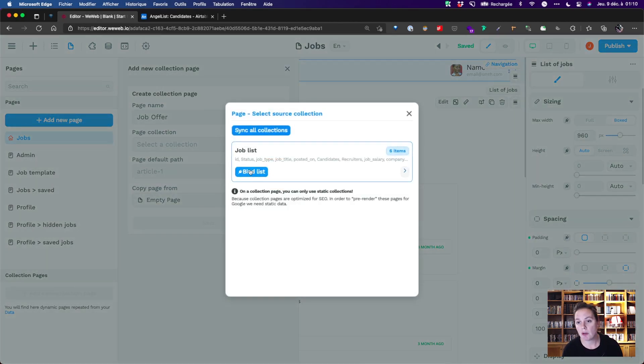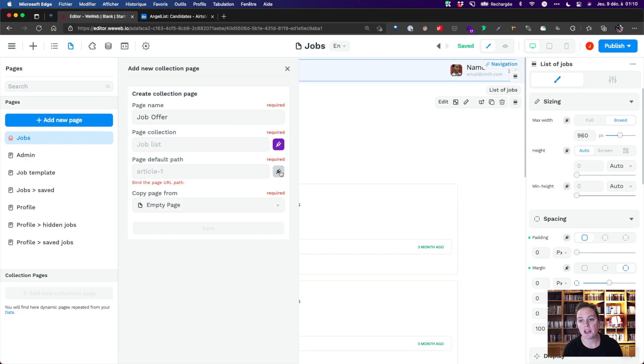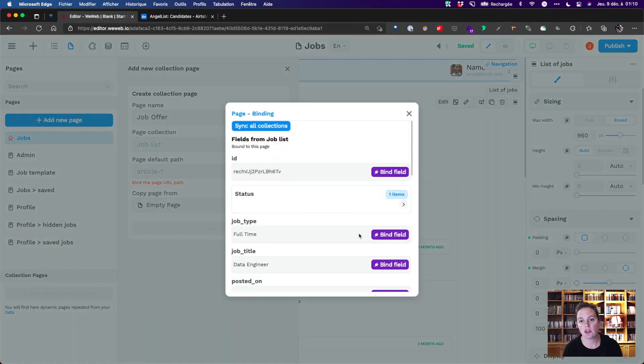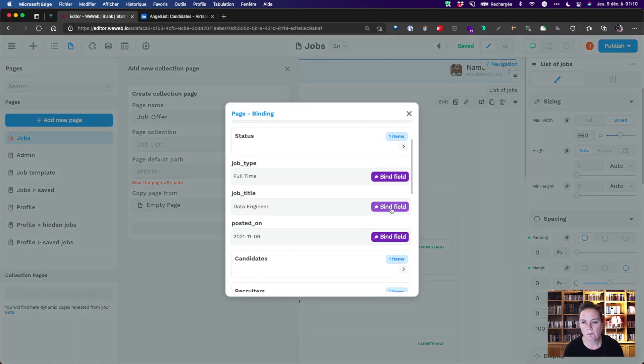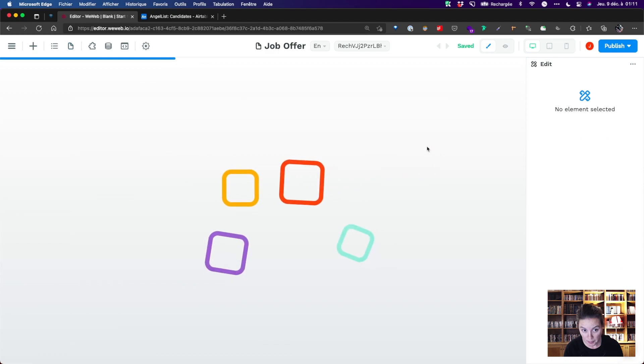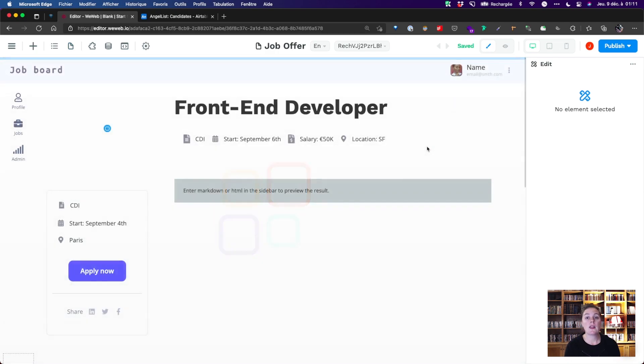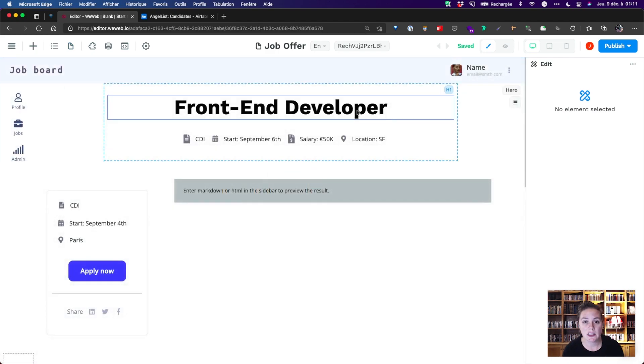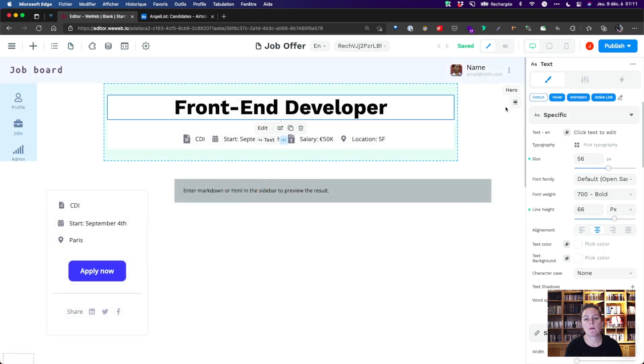We'll name it job offer, bind it to our collection, and create the page. And now we bind data like we did before.